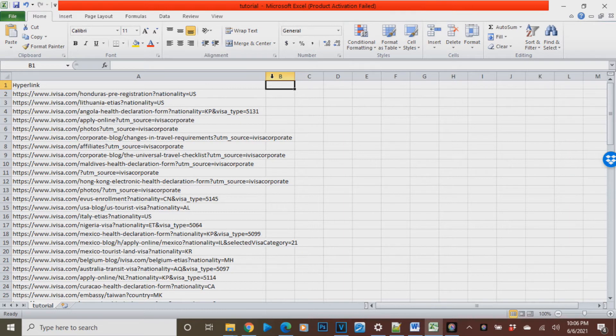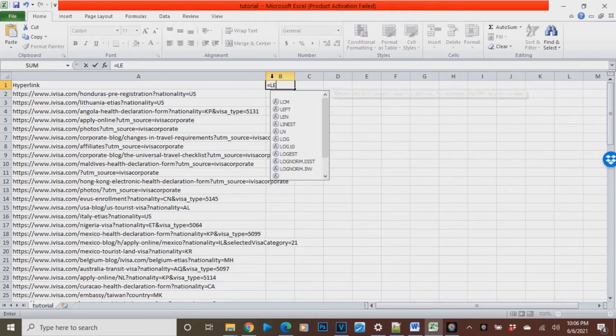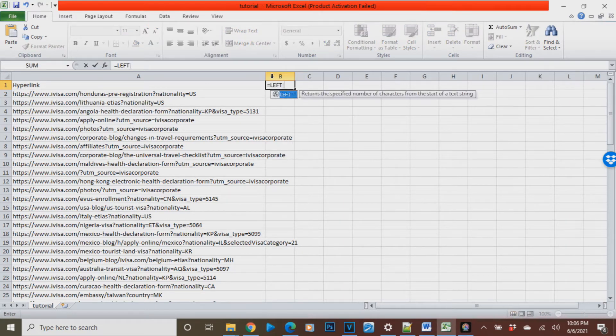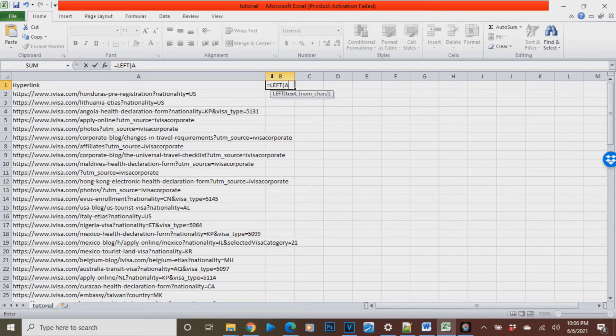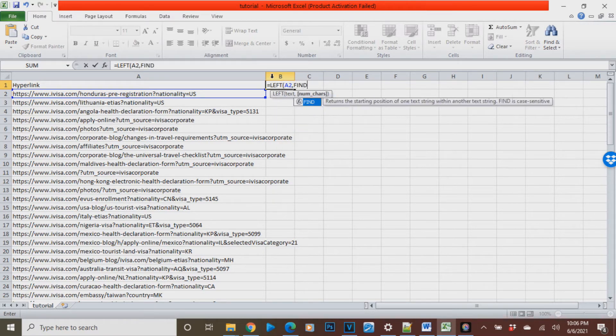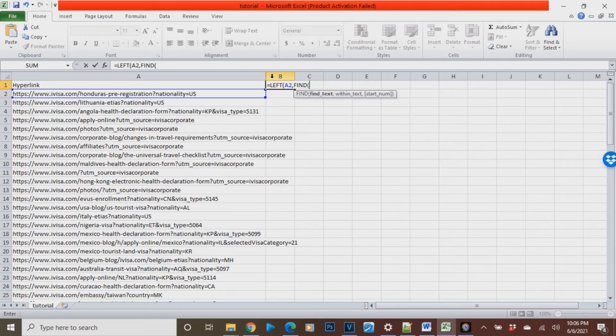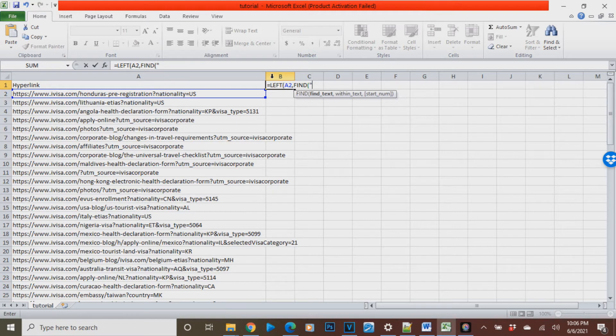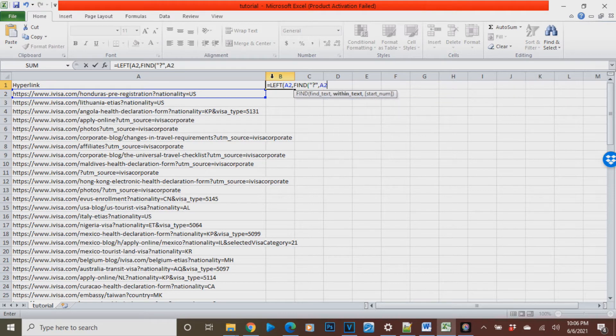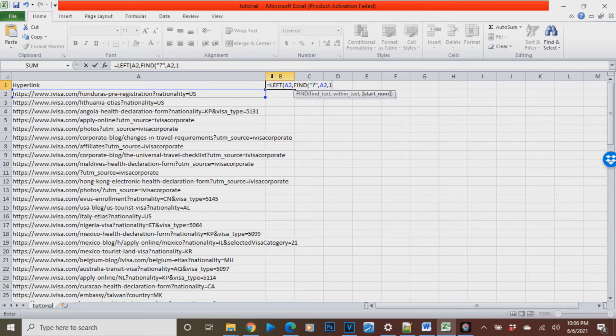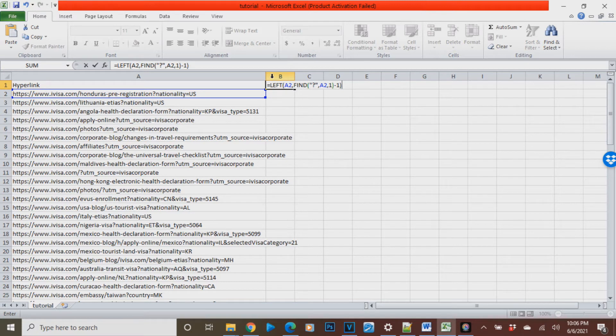we are going to use this formula: equals left open parenthesis A2 comma find open parenthesis quotation mark and we're gonna find question mark and then close quotation mark comma A2, we're gonna find question mark in A2, then comma one close parenthesis negative one close parenthesis.